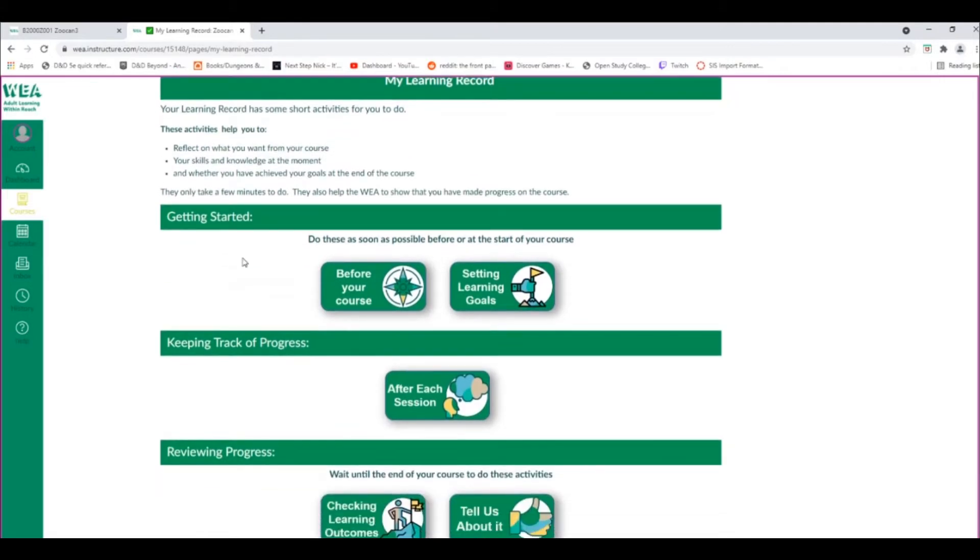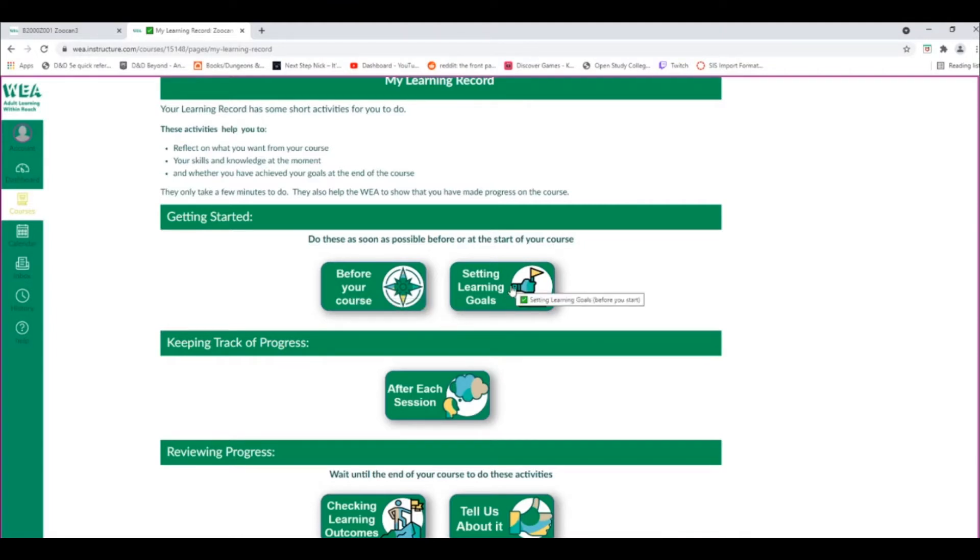You'll notice there are several different activities, but the ones to complete first are the Before Your Course activities and the Setting Learning Goals activity.